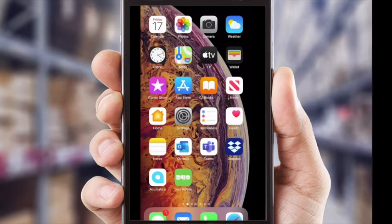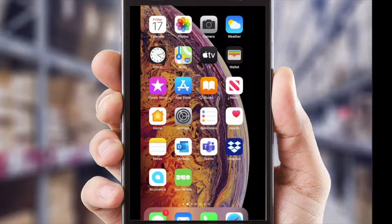One quick thing — I'm doing this on my iPhone. If you're an Android user, the process is going to be identical with the one exception that you'll be using the Android app store, where we will be using the Apple app store.